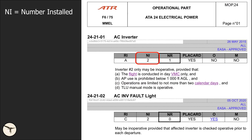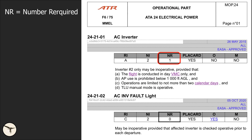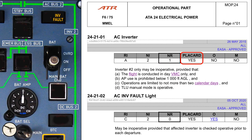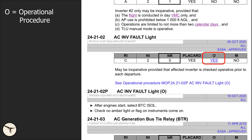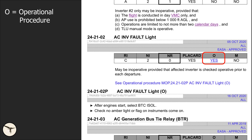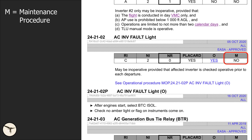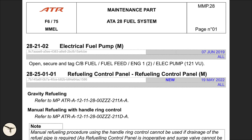NI means number installed. NR means number required for dispatch. The conditions for dispatch are listed below. Placard is yes or no — when required, there will be an INOP sticker placed next to the control or indication. If an operational procedure is required, there will be a reference in the text below. If a maintenance procedure is required, it is found in the maintenance part, MMP.